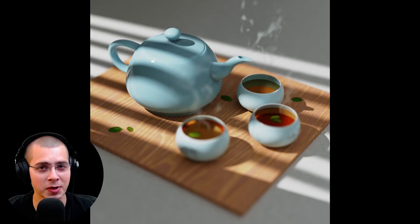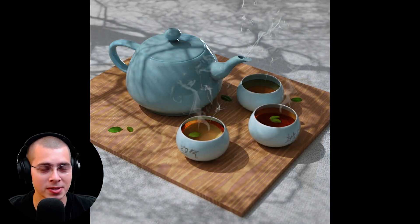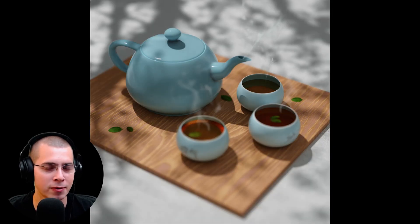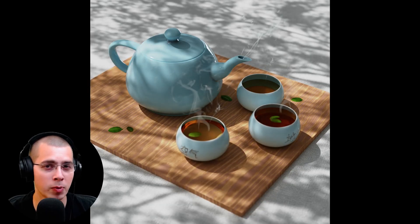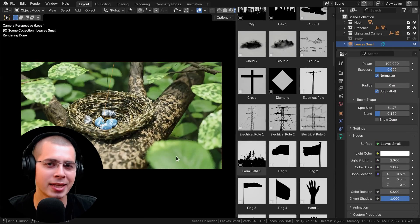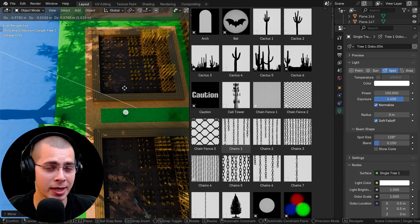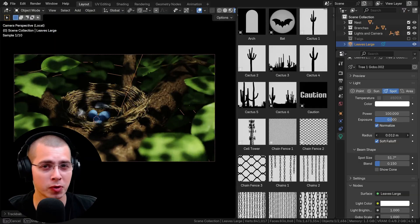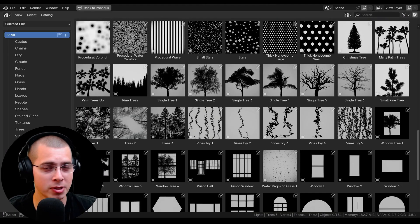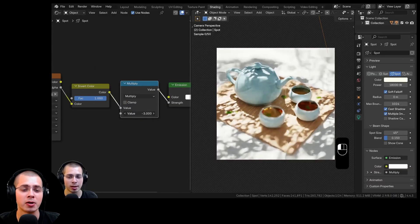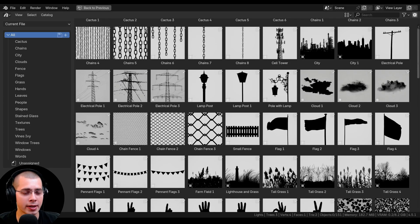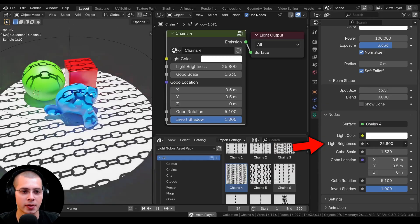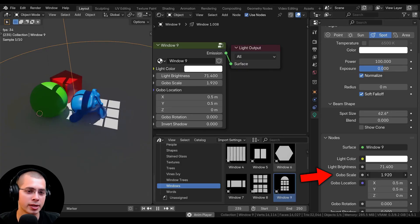Tip number eight is to use light gobos — basically realistic shadow patterns. For example, if you have an outdoor scene and want to make it look like it's in a forest, you could use a light gobo with twigs and leaves to make it look like light is shining down through the forest. You can also use light gobos to simulate light shining through a window or window blinds. I have a tutorial on how to create light gobos in Blender, and I also have a light gobo asset pack with pre-set gobos in Blender's asset browser so you can just drag and drop them into your scene.